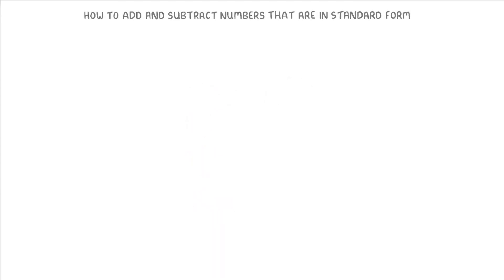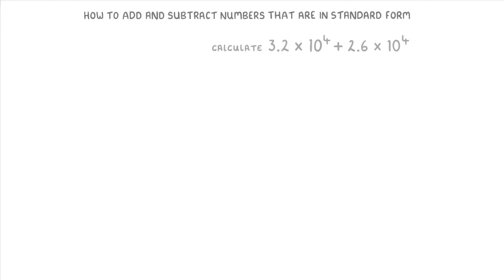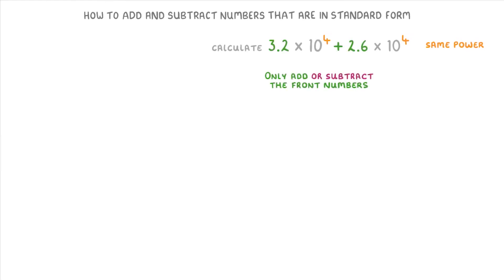Whenever you want to add or subtract numbers in standard form there are two really important points to remember. One is that the two numbers both have to have the same power before you can add or subtract them. The other point is that you only add or subtract the front numbers, while the times 10 to the power bit stays the same.